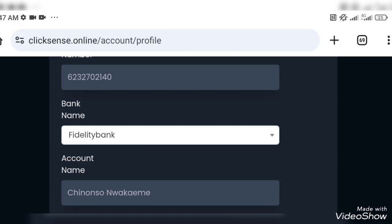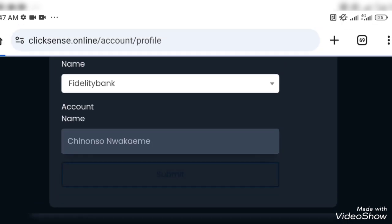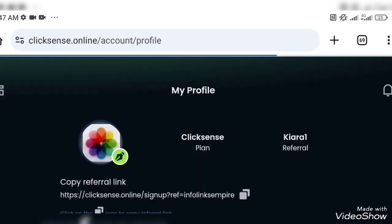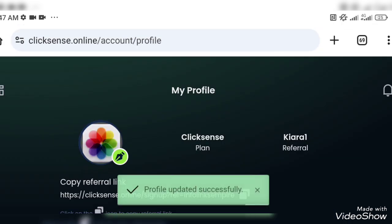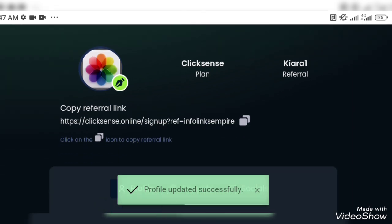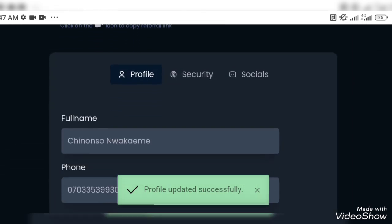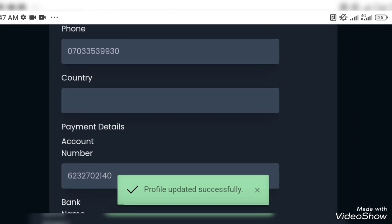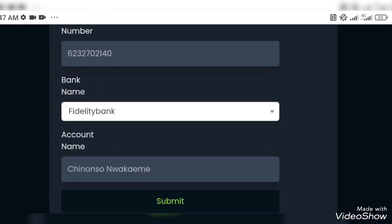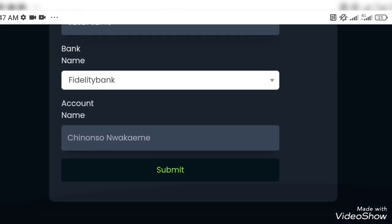So when you are done, just click on submit and the account details will be saved. Like I said, do not make mistake in inputting your bank information because that's where your money goes when you want to do a withdrawal. I can see profile updated successfully, so it's important you take note of this.